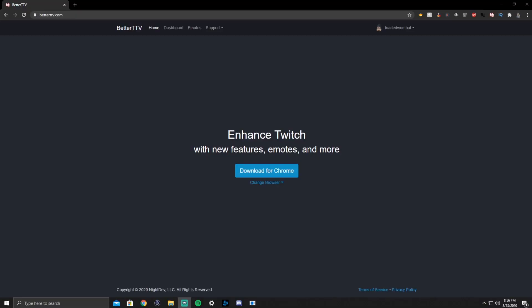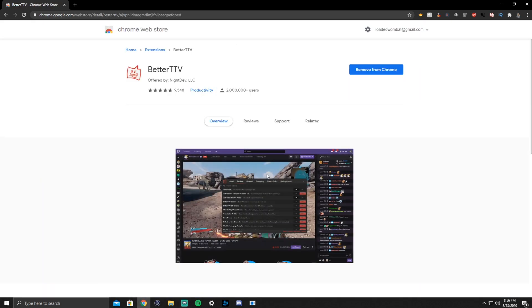I'm going to show you guys how to set this up. We have found ourselves on BetterTTV.com. If you need the link, it's also down in the description. Click that link to BetterTTV.com, then you're going to download for your browser — like if it's for Chrome, you just hit download for Chrome or whatever. That'll go right into your browser and sets it up for you.